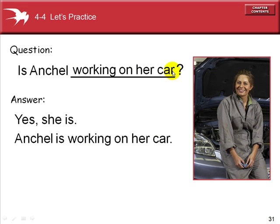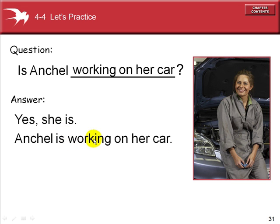Is Anjel working on her car? Short answer: Yes, she is. Long answer: Anjel is working on her car. Anjel is one person — she takes the third person singular of the verb to be. For the present progressive, add the ing to the verb 'work.' Work ends in two consonants, and there is a prepositional phrase at the end. Anjel is working on her car.